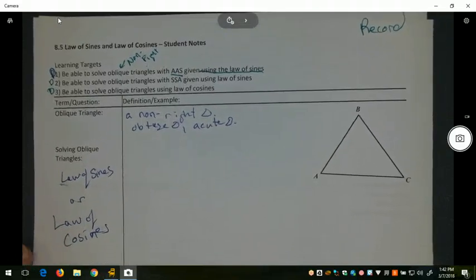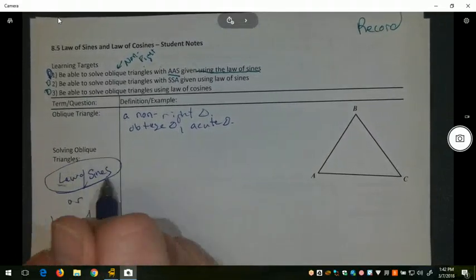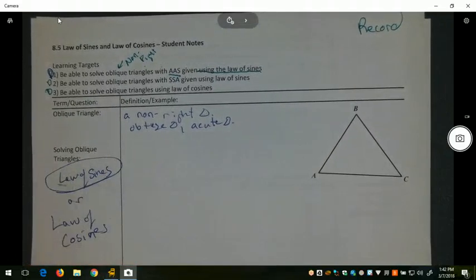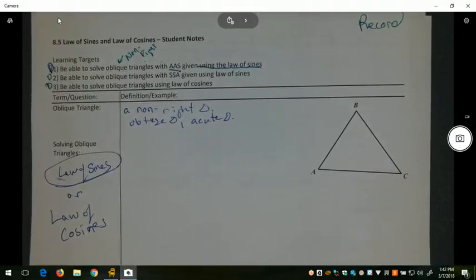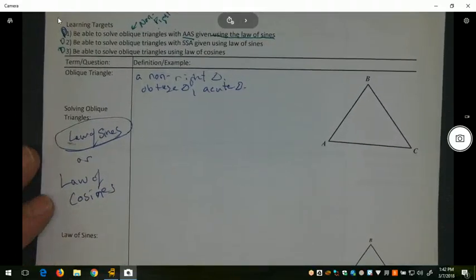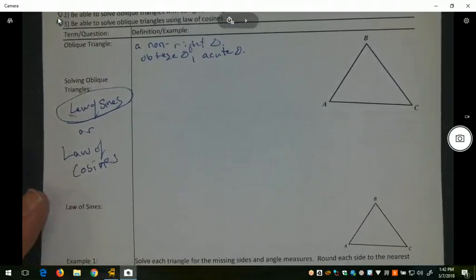For solving oblique triangles, we have two options: we can use Law of Sines or Law of Cosines. Today we're going to be looking at how to use Law of Sines to solve triangles, and we use this when we have two angles and a side.